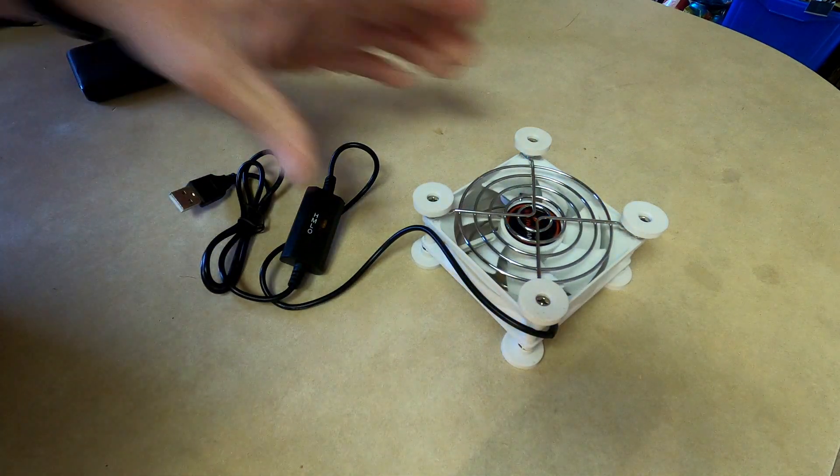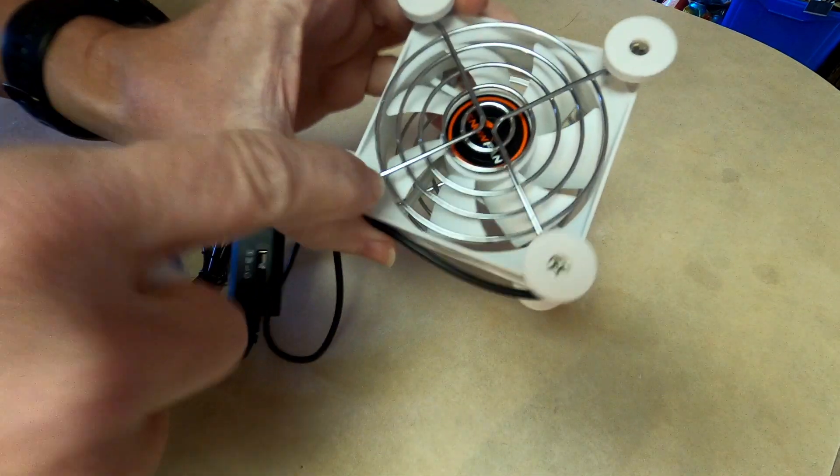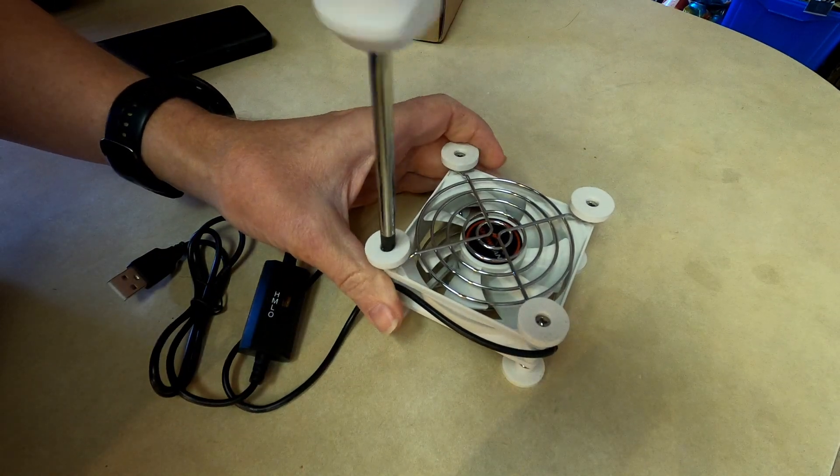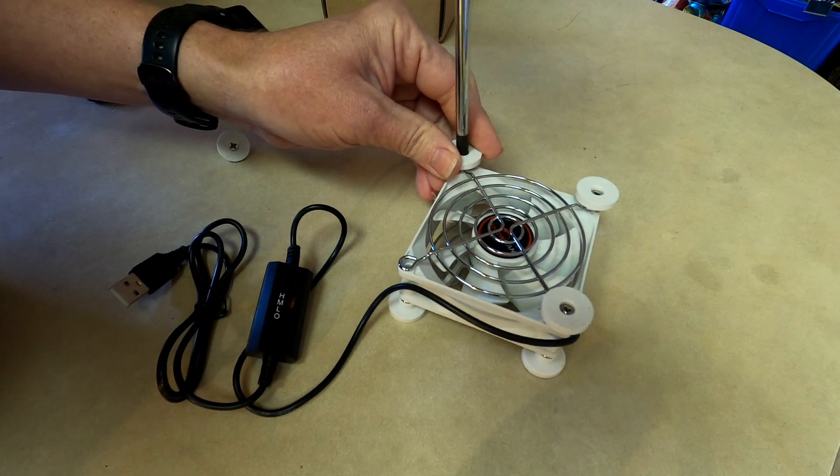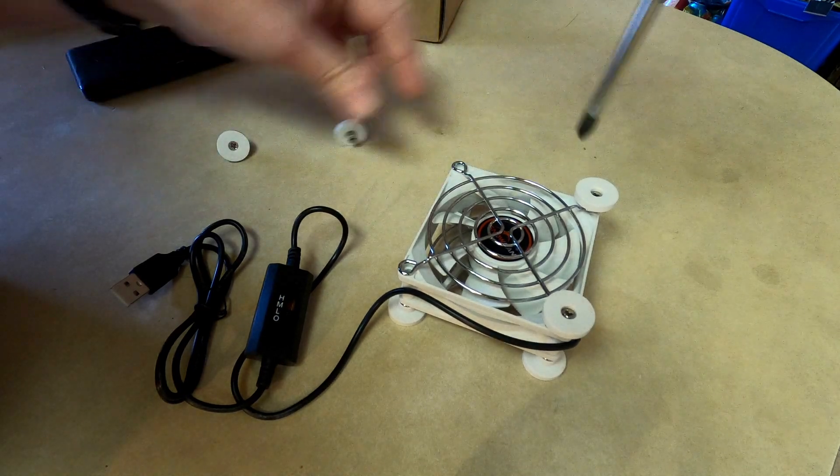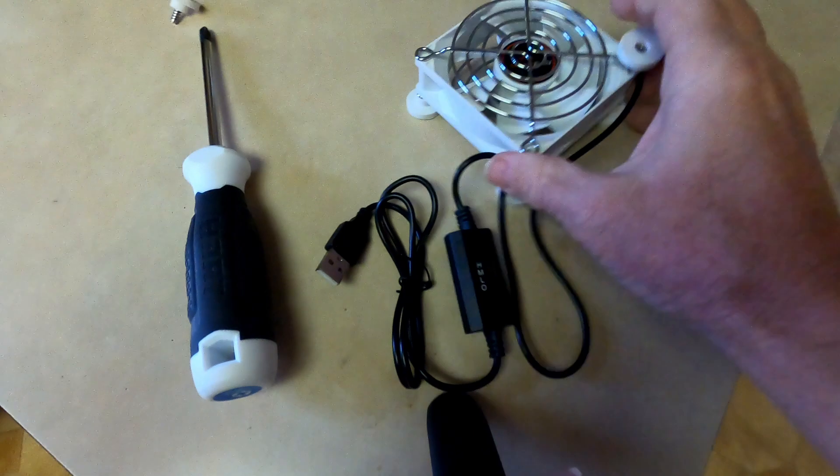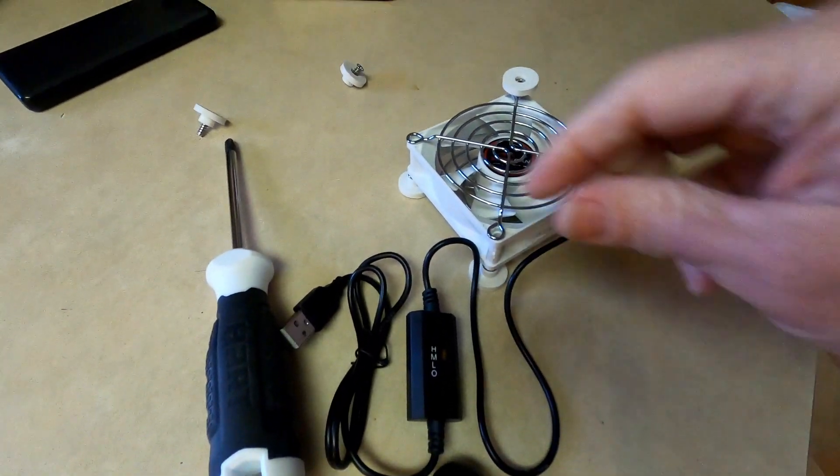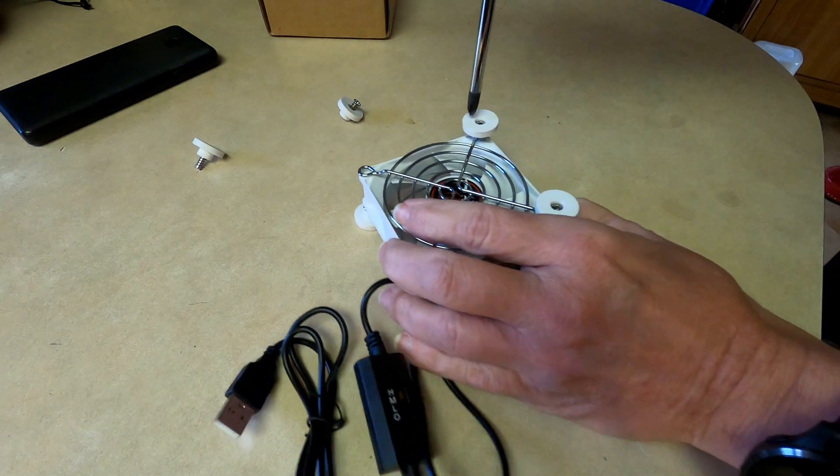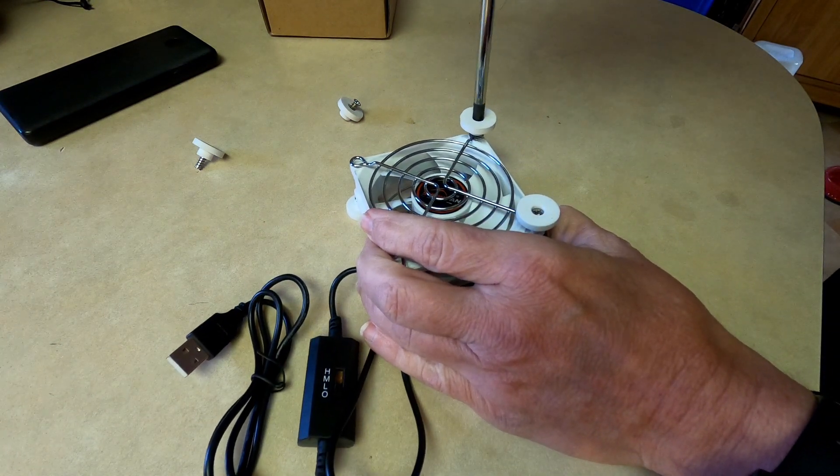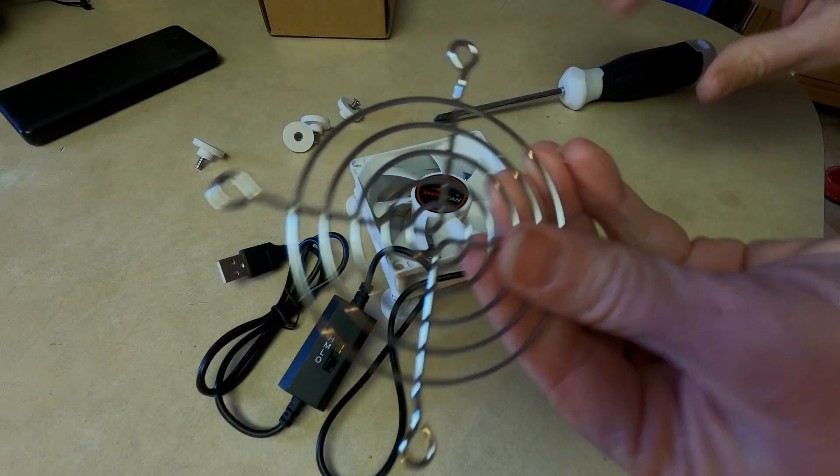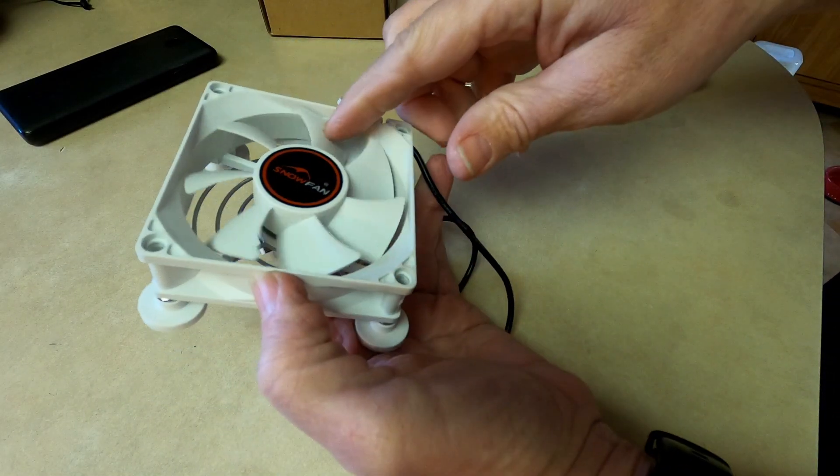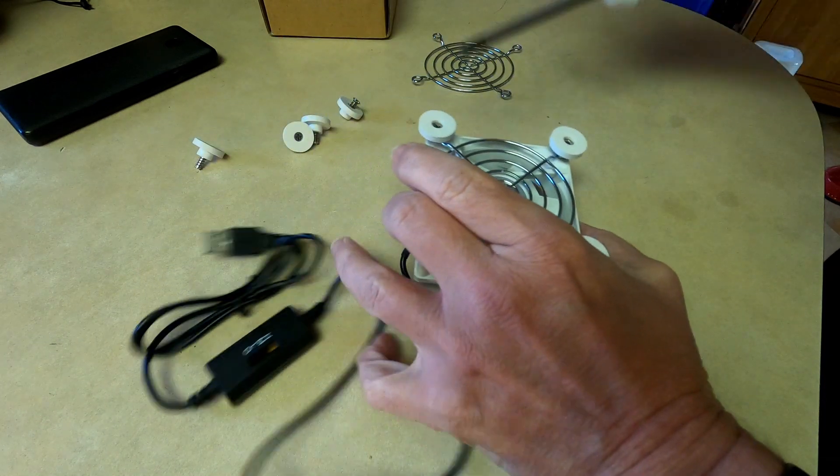First thing, let's get these little silicone pads off because I'm not going to need those. This is going to actually bolt into a 3D printed piece I'm going to make. We will reuse this, or at least one. This will be the outside, so that side will go back on.